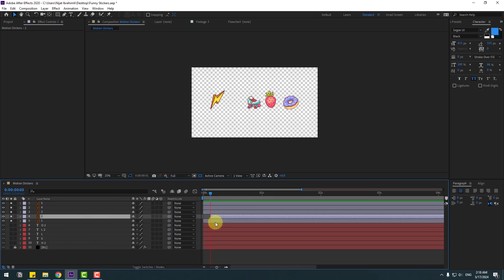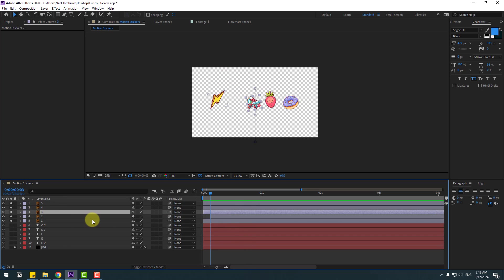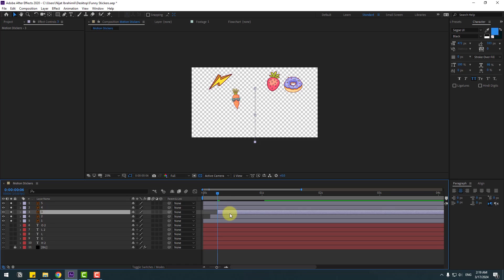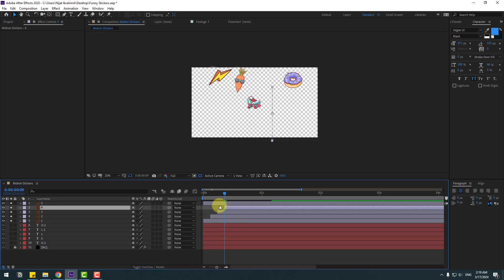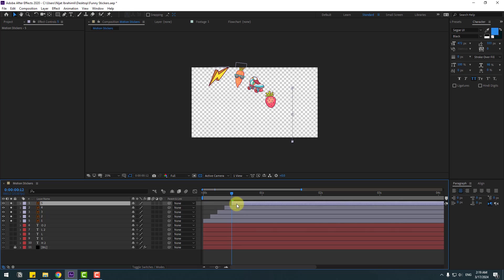Go to the first second and go to 3 keyframes — 1, 2, 3 — then select layer 2 and move to the right. Select layer 3, go to 3 keyframes — 1, 2, 3 — move to the right again. Go to 3 keyframes — 1, 2, 3 — move to the right, and move this one to the right as well.